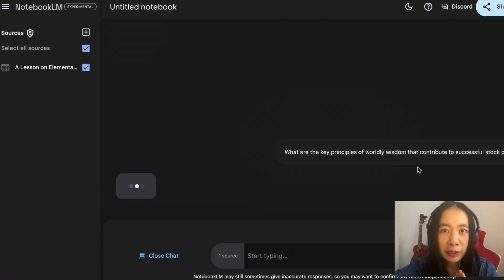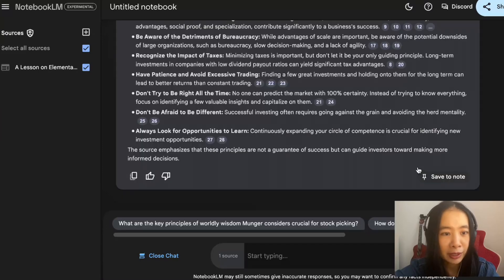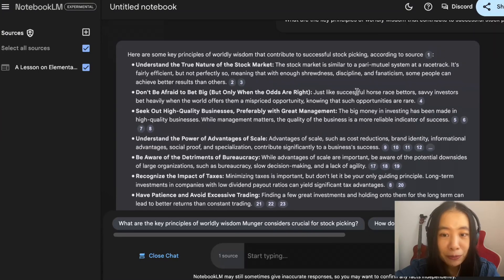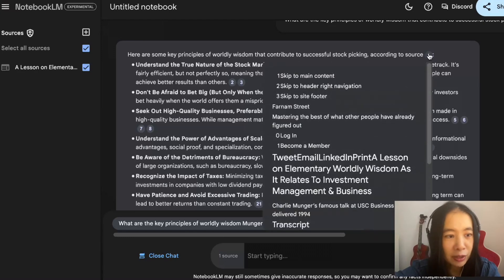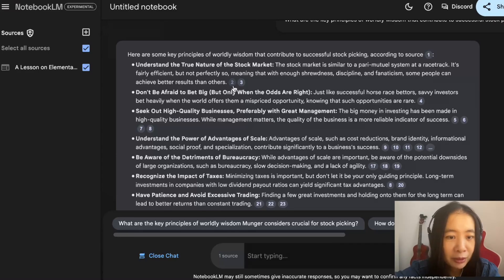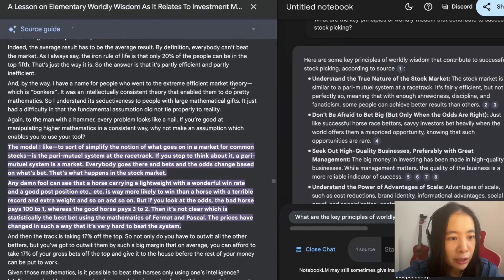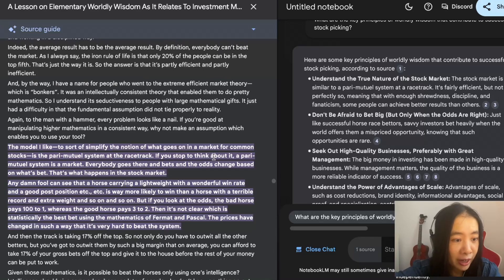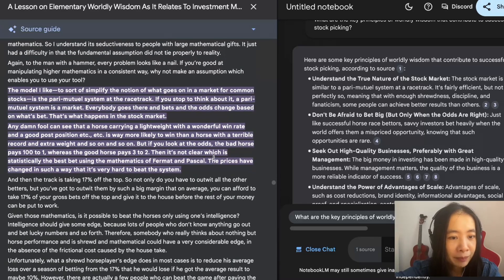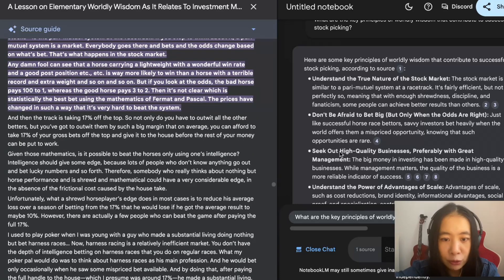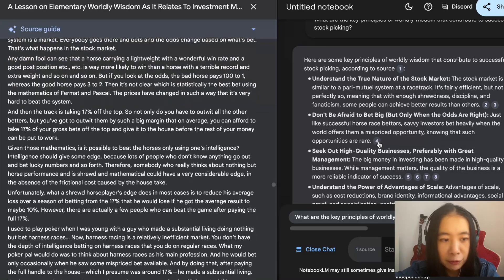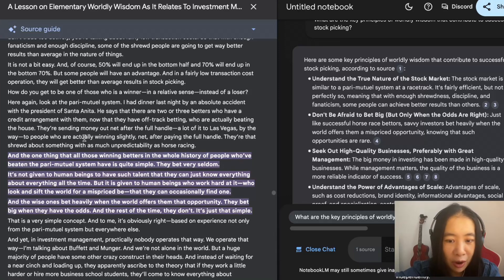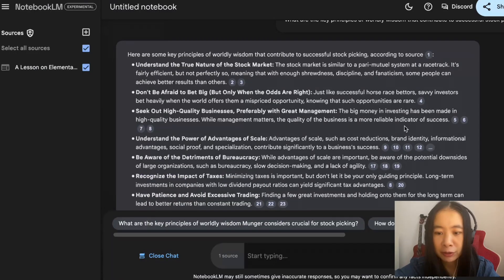What are the key principles of worldly wisdom that contribute to success with stock picking? Supposedly this model, this NotebookLM, should only draw answers from the resources we uploaded. Very nice. What I really liked is it has citations. Let's say, understanding the true nature of the stock market. If we click on number two, it actually goes to where it's exactly in the talk that Munger explained relevant concepts.